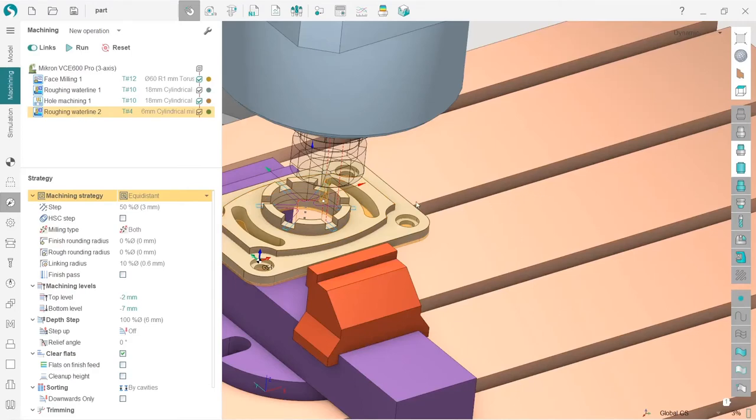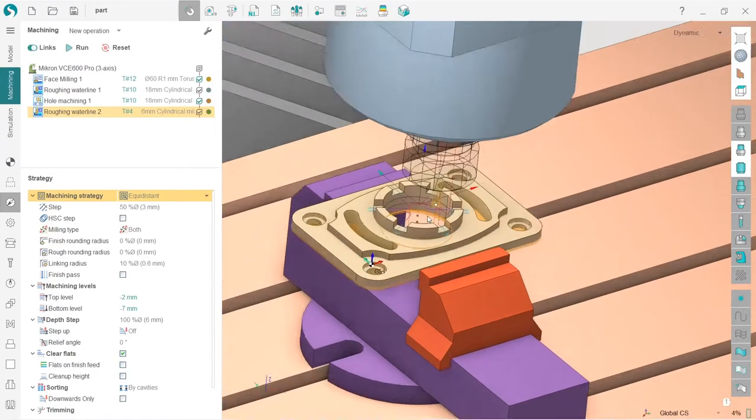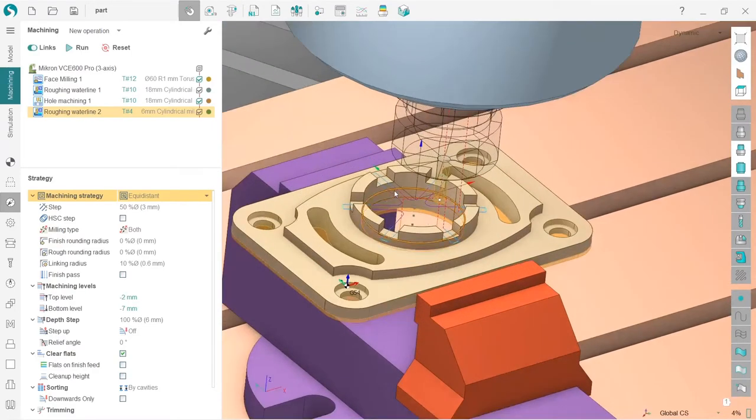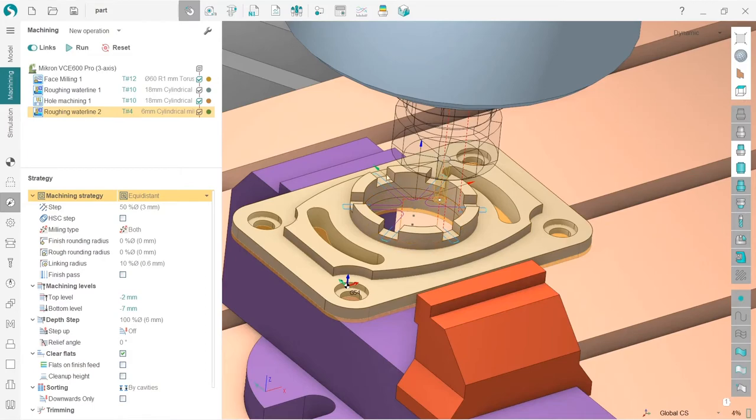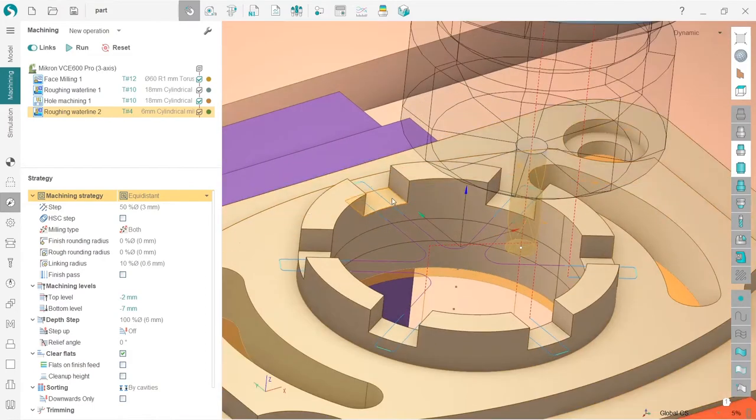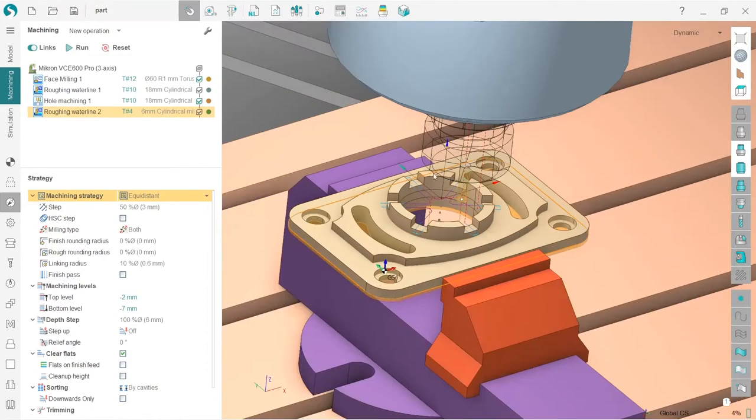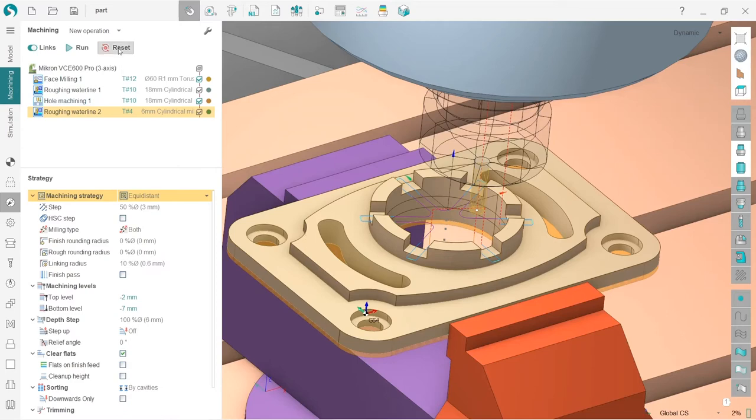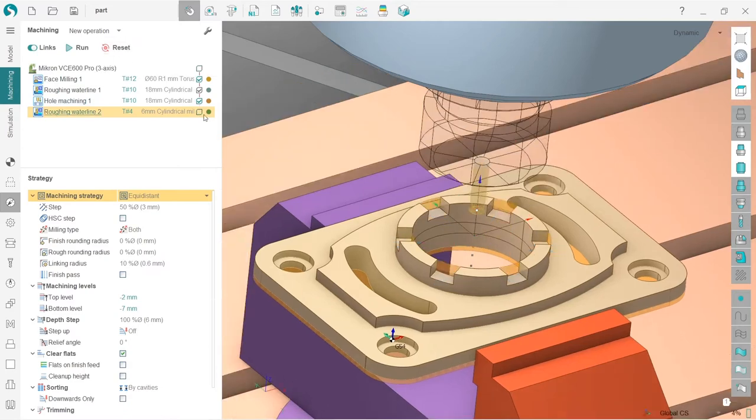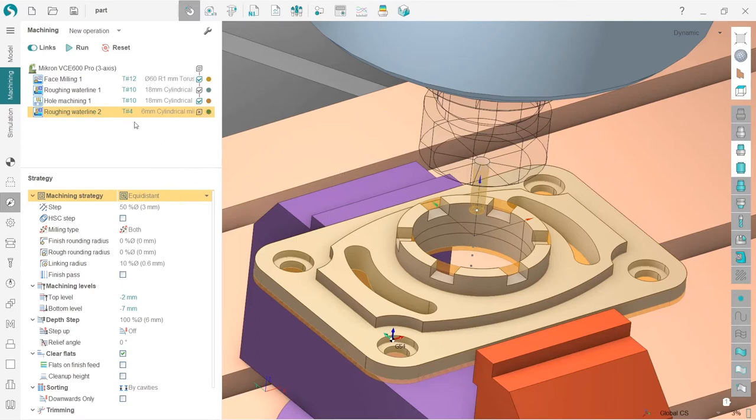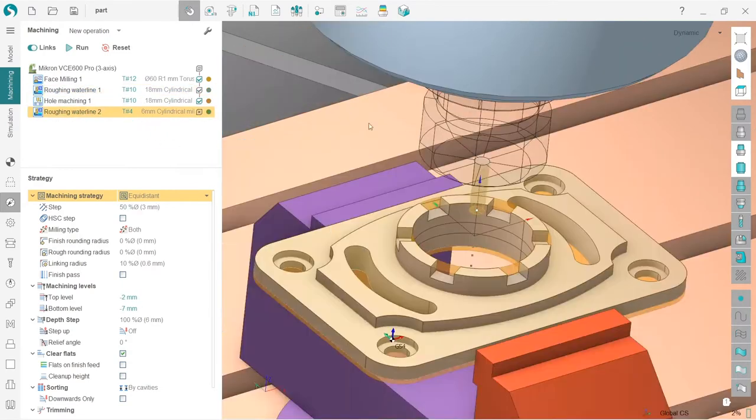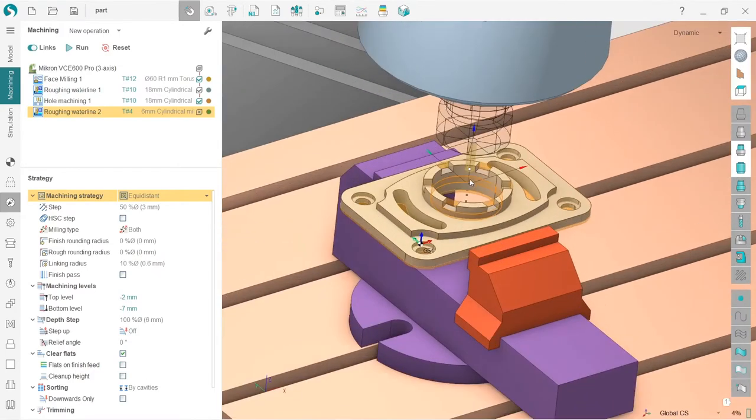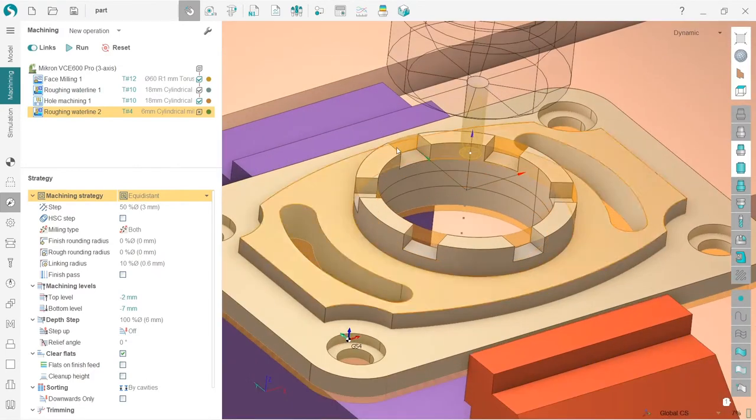Now I will show you much more advanced and flexible methods of machining these slots. First, I will disable our roughing waterline operation. I don't want to delete it, so I will just disable it. I press reset and then double click on the status icon. Now we can see the cross here, which means this operation is disabled and not considered in any of the project's output.